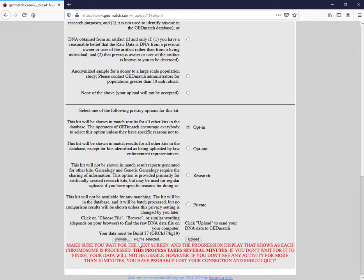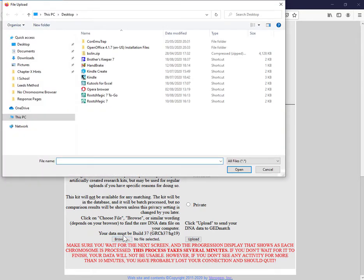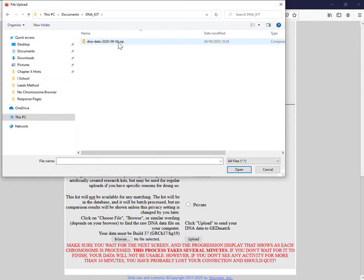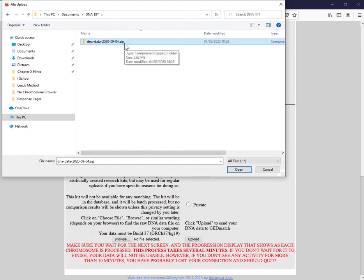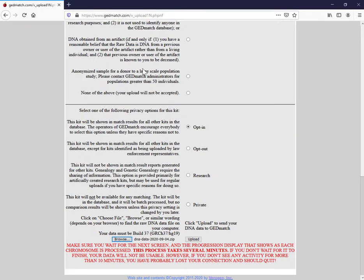And now we need to find the kit. I'm just going to click browse. Here you go. So this is the file exactly as how it came down from Ancestry. And then click upload.